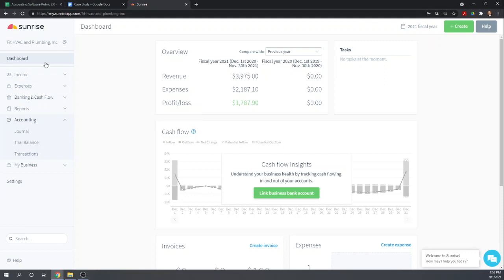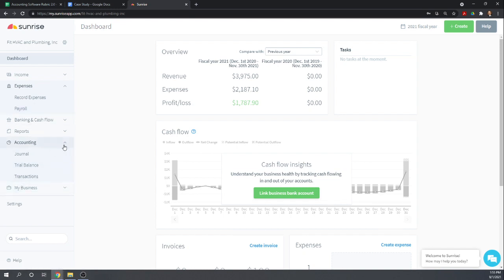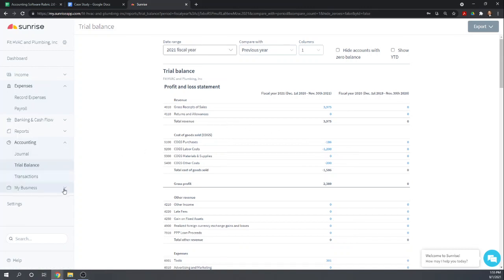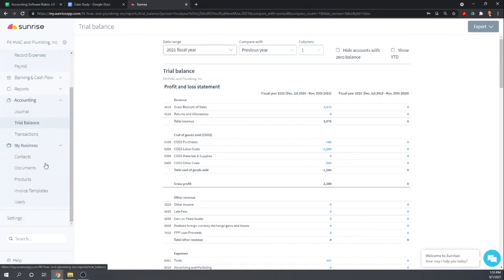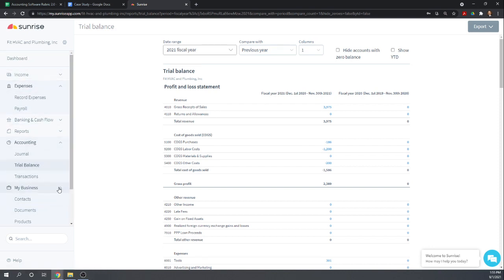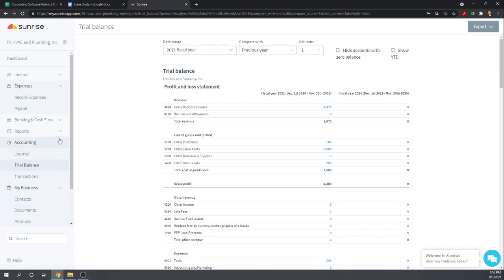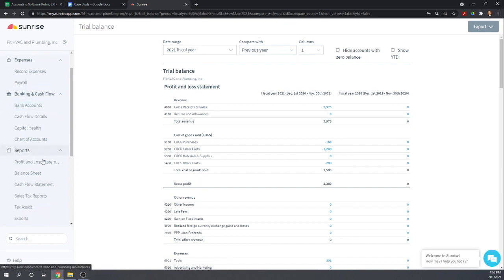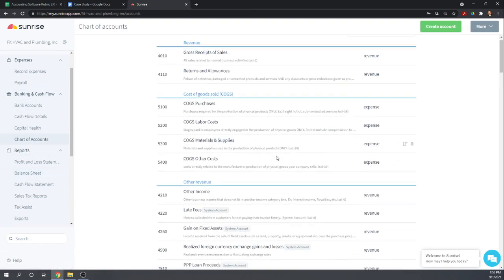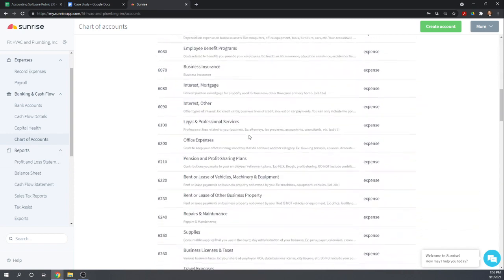So we can probably record the purchase. First off, let's make sure we have the proper accounts. So let's go to accounting, trial balance. Actually, I'd like to go to our chart of accounts. Here we go. So under banking, that's kind of odd. Here's our chart of accounts.